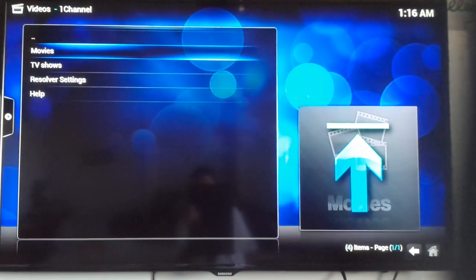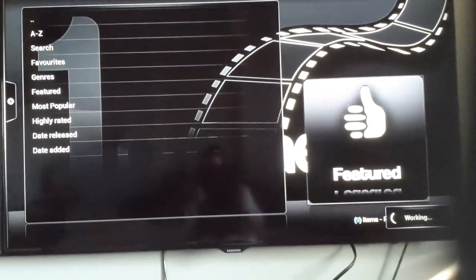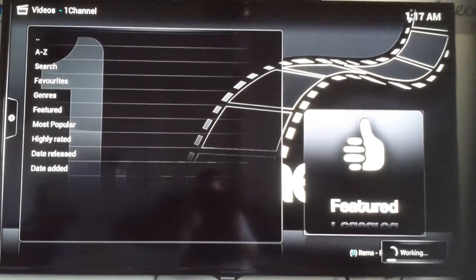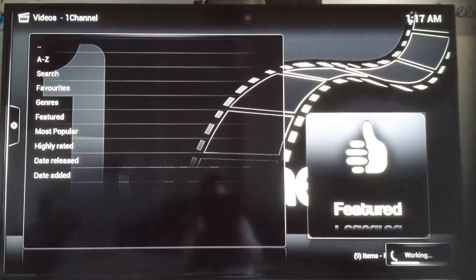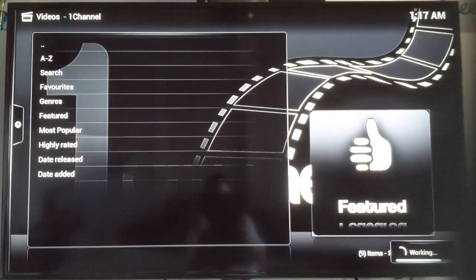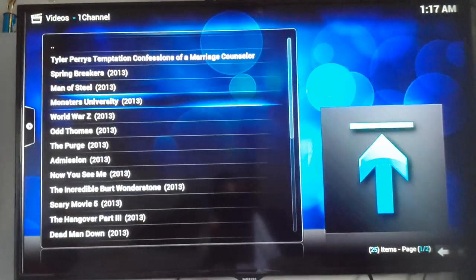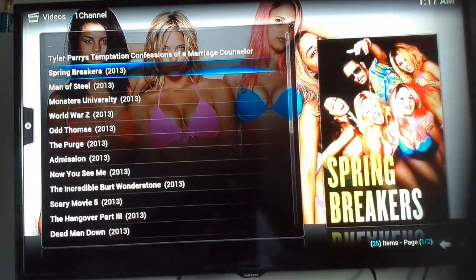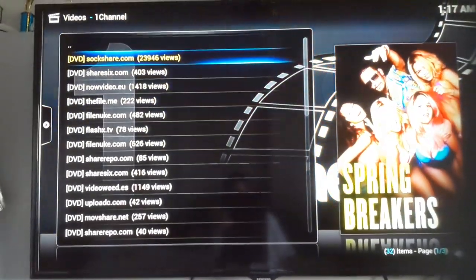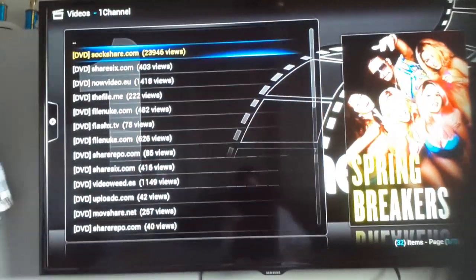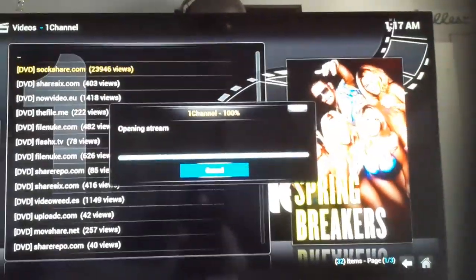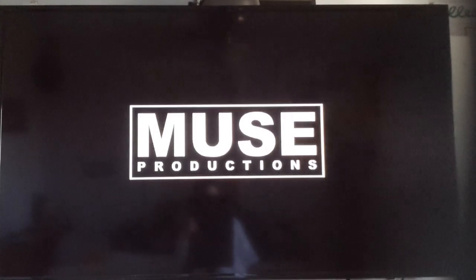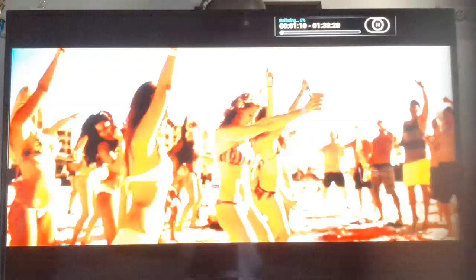So you're going to want to go to movies. Let's go to the newest ones right now. Let's check out Spring Breakers. Now what you're going to want to do is select the one with the most views. If you've got a script error just try another one. Let's skip a little bit of it.